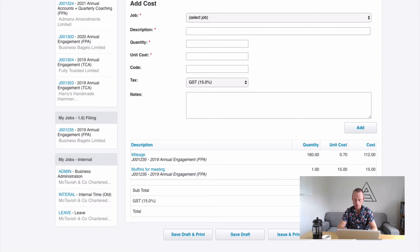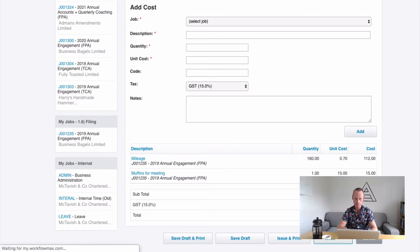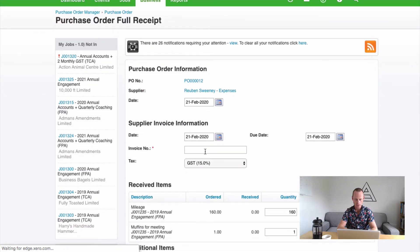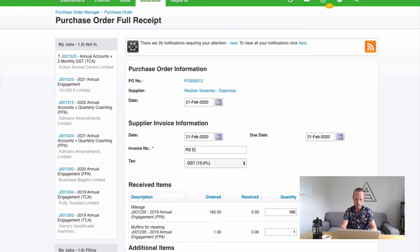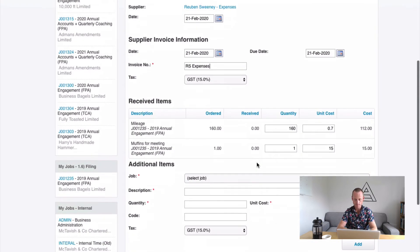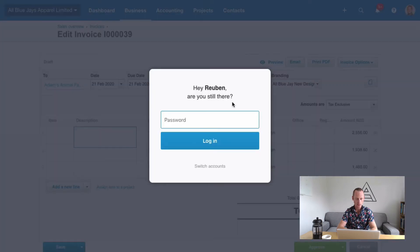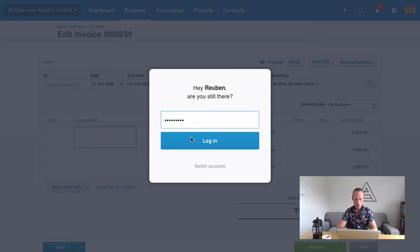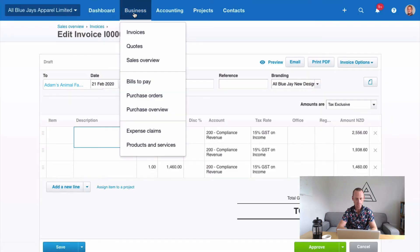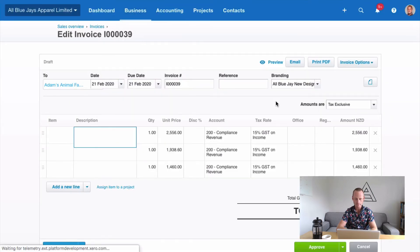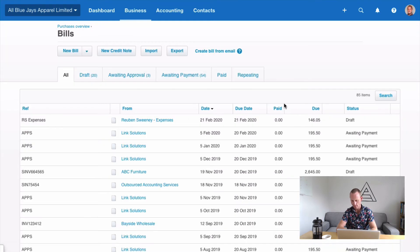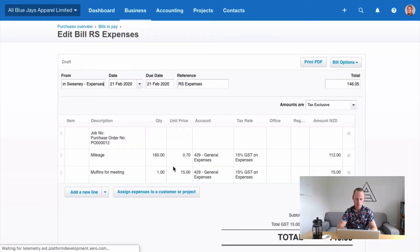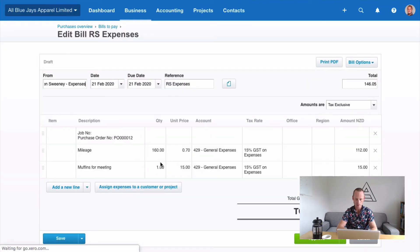So when you've done that, you can go to Issue and Receipt. And what that will do is we're going to enter an invoice number. We don't have one. So we can just call this RS Expenses and put a date in there. Something to that effect. Cool. And save. And what that will do, we'll create an accounts payable for us under business bills to pay. Inside our Xero Blue, we will have a Ruben Sweeney Expenses here that we can then approve and pay like with the rest of our receivables.